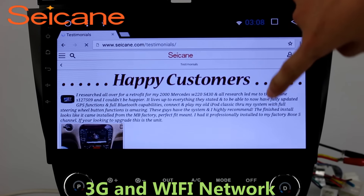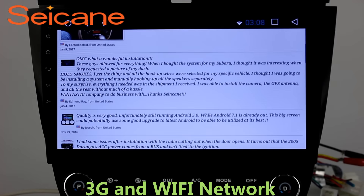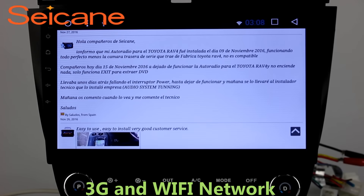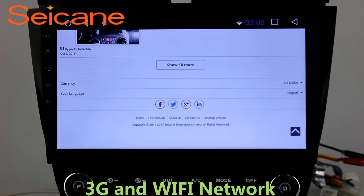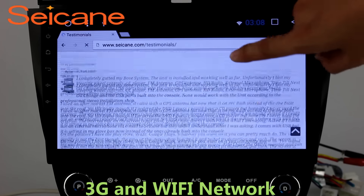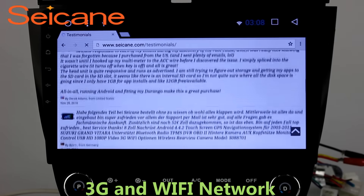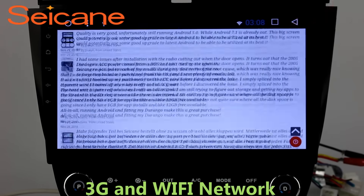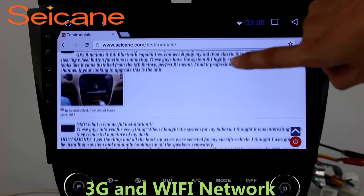Wi-Fi. Surf on the internet by Wi-Fi function. You can set a Wi-Fi hotspot in your cell phone and connect this unit to your phone. Then you can enjoy eLife service as you like. Here's the webpage of segain.com from happy customers.